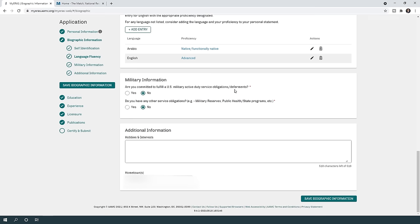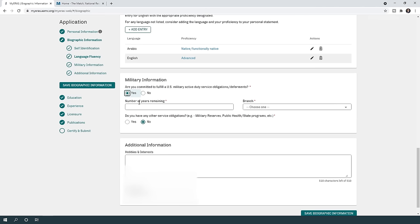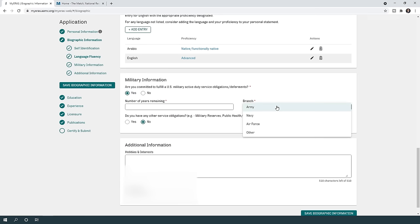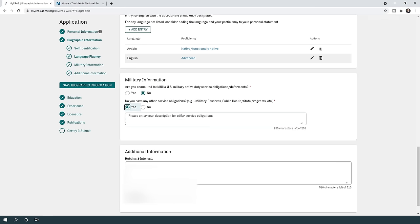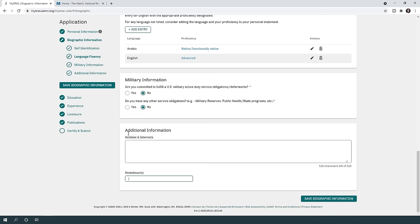For military information, answer whether you are committed to fulfilling US military active duty service obligations or deferments. If yes, include the number of years remaining and the branch. Then answer whether you have any other service obligations and describe them if applicable.